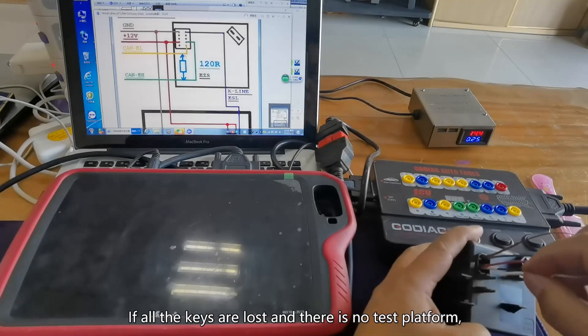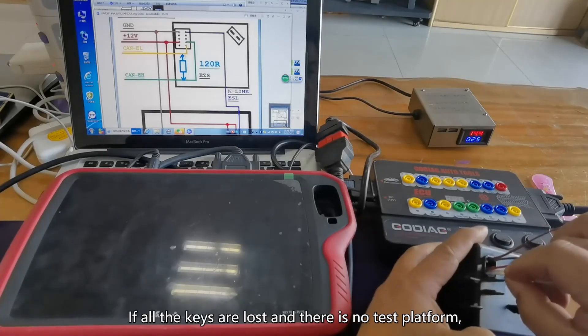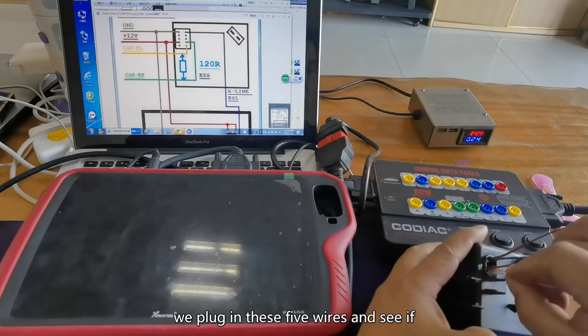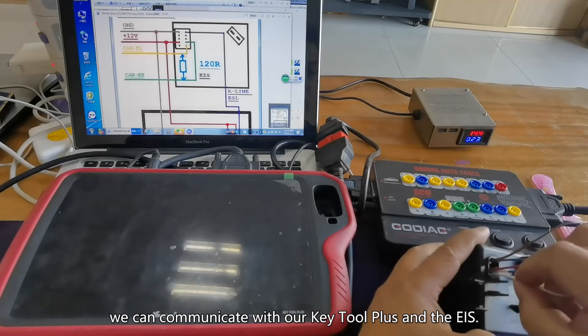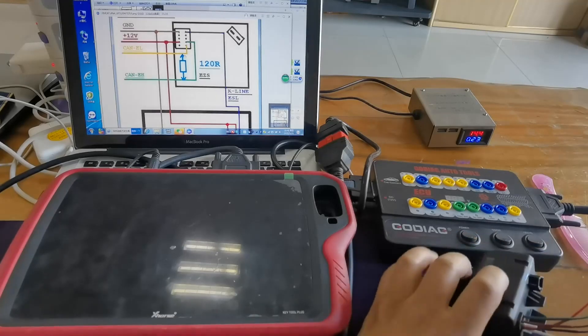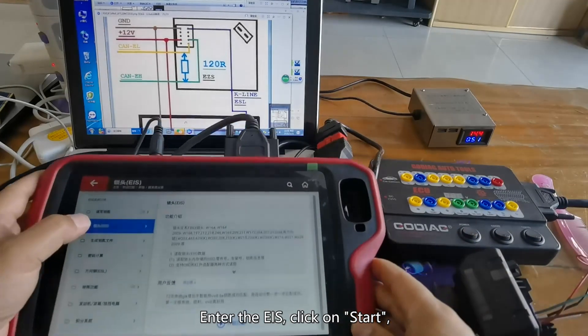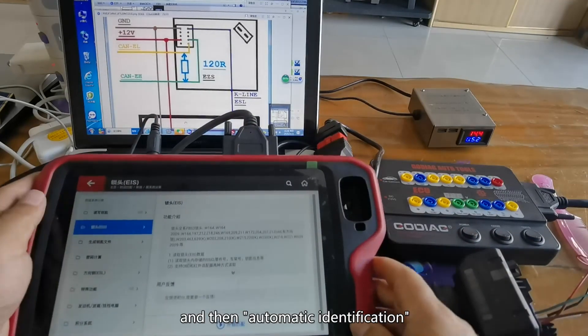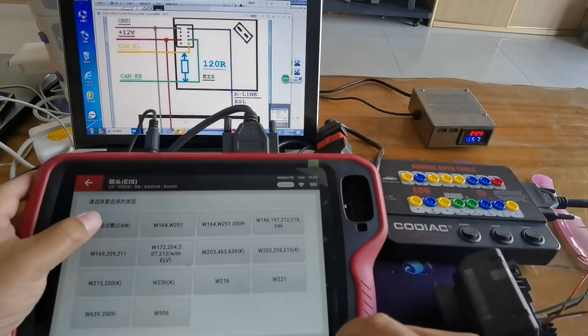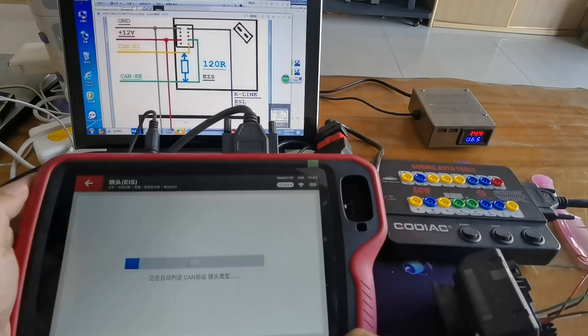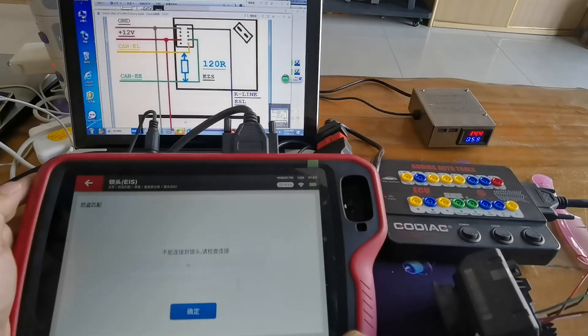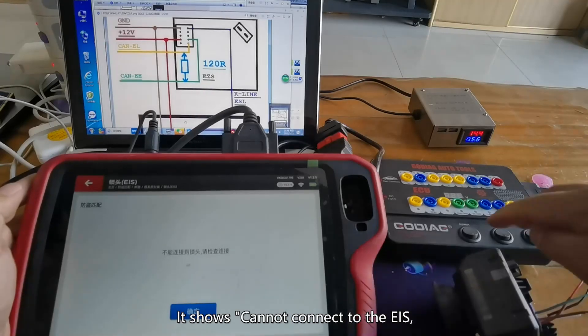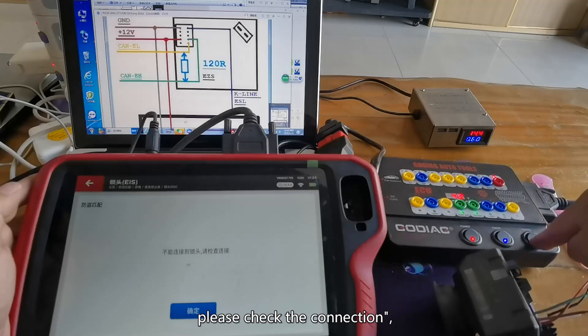If all the keys are lost, then there is no test platform. We plug in these 5 wires and see if we can communicate with our Key Tool Plus and the EIS. Enter the EIS, click on start and then automatic identification. It shows cannot connect to the EIS. Please check the connection. Because the GD100 power switch is not turned on.